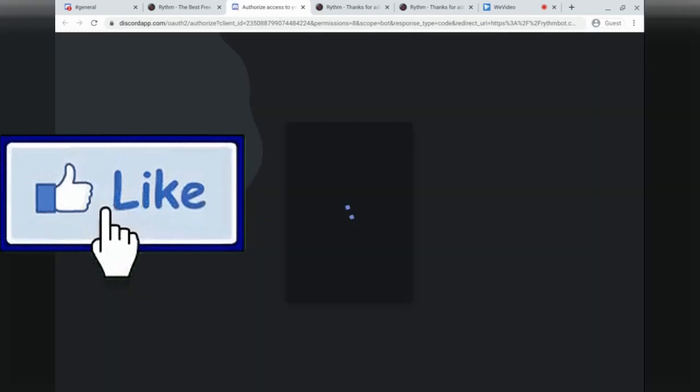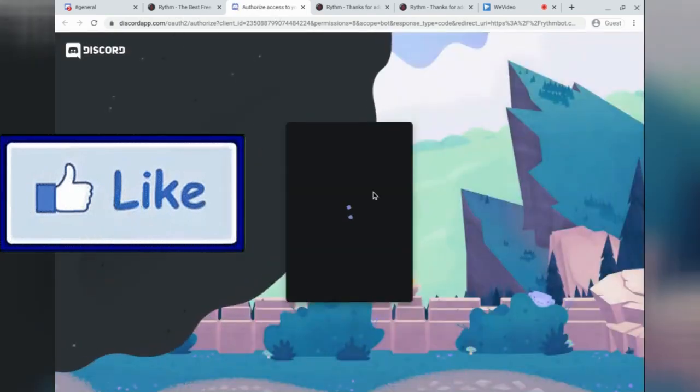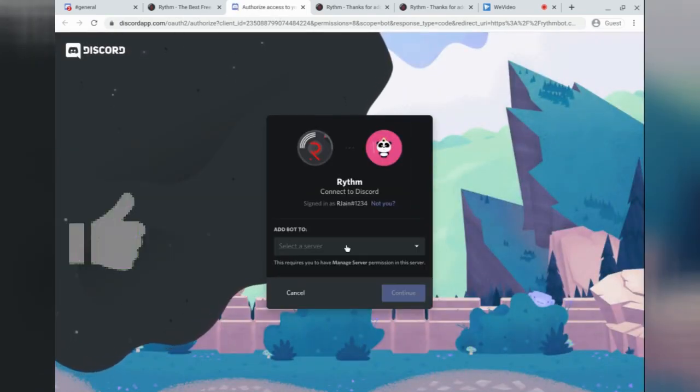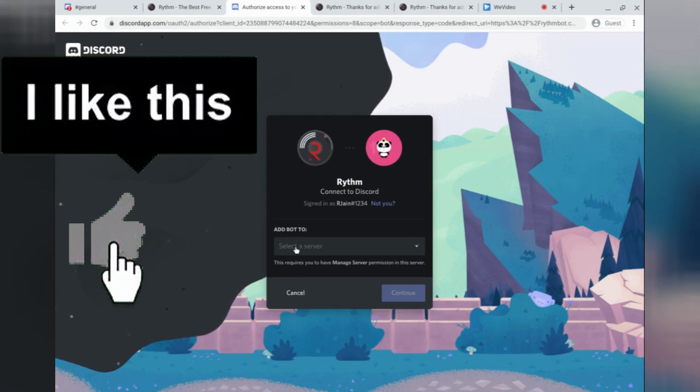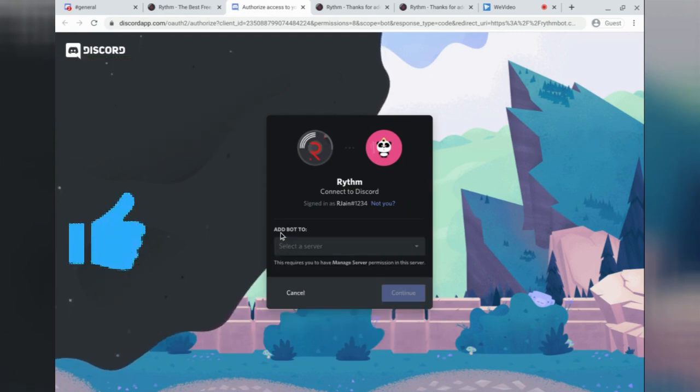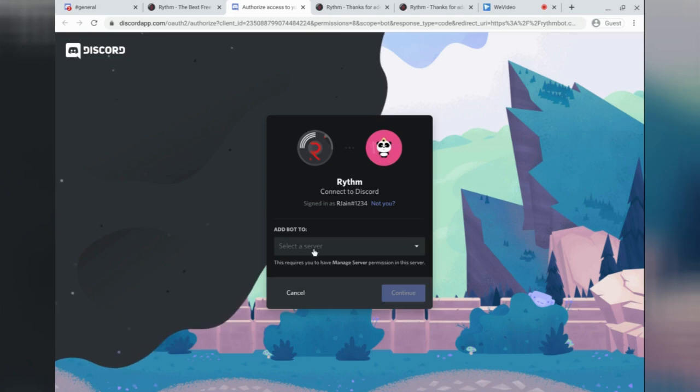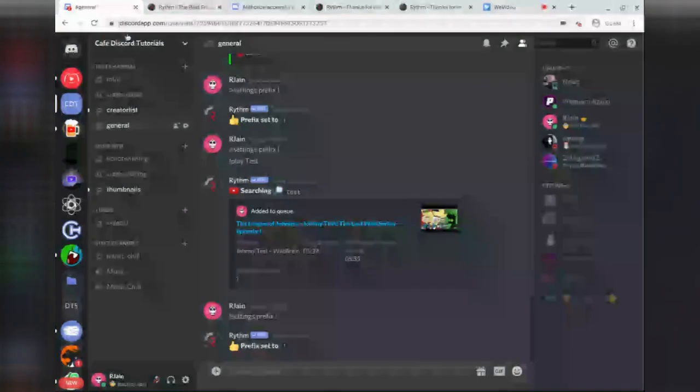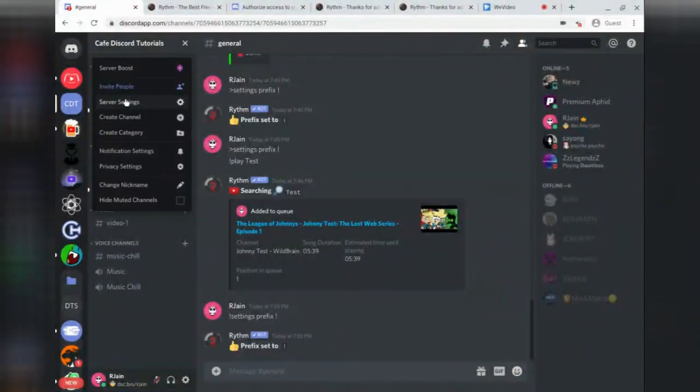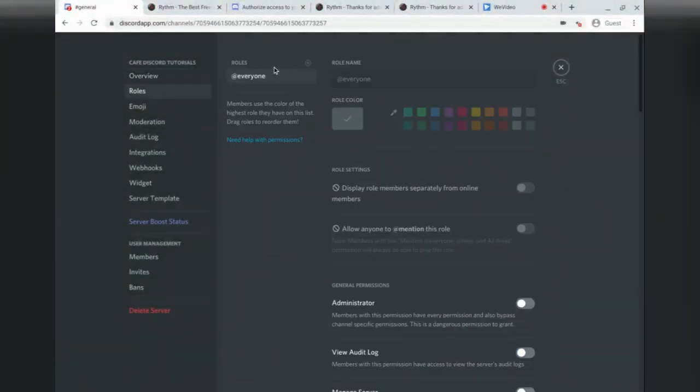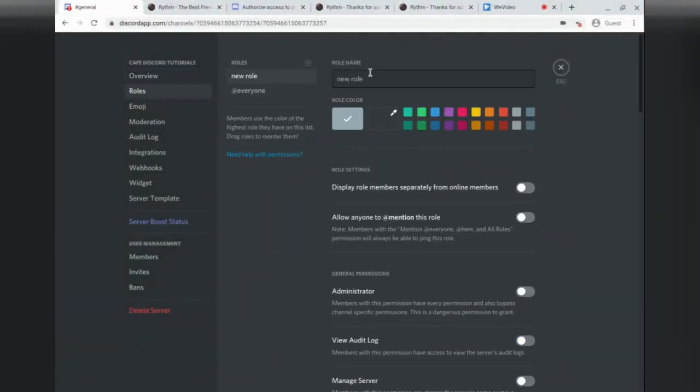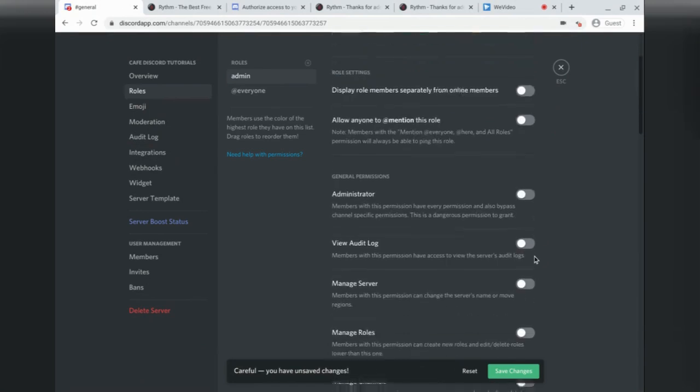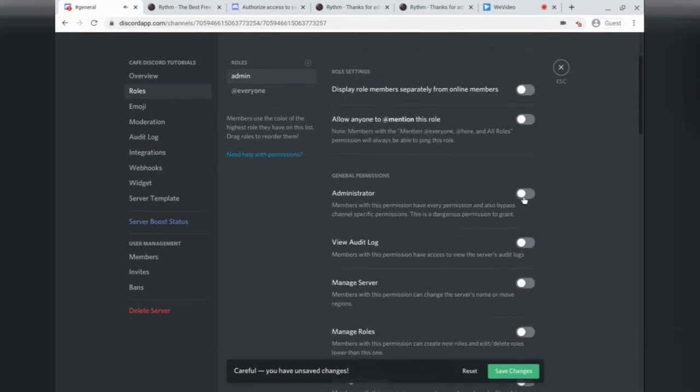Discord will then ask you to authorize the RhythmBot in your Discord server. You'll see this little checkbox here that allows you to add the RhythmBot to a server of your choice. However, make sure that you have the Manage Server permission. If we head back to the server, go to Server Settings, we can create a role called Admin, and make sure that this either has the Admin checkbox or the Manage Server checkbox.